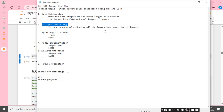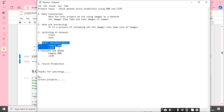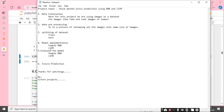After the data preprocessing and splitting, I implement our models. In this project we are using two models — simple RNN and LSTM. First I implement RNN, then evaluate the model, then implement LSTM, then evaluate the LSTM model.